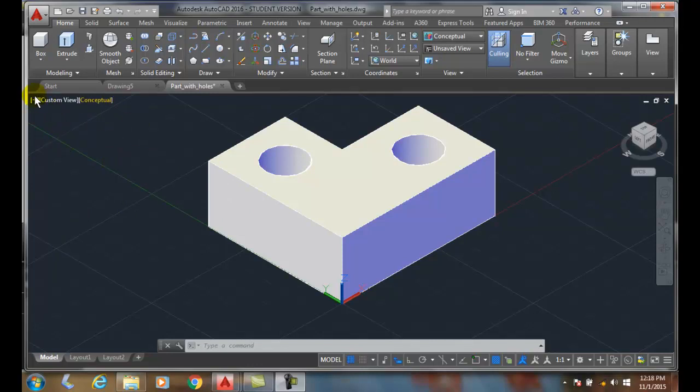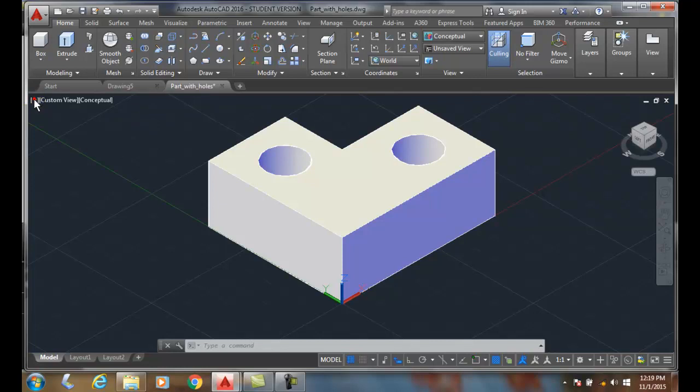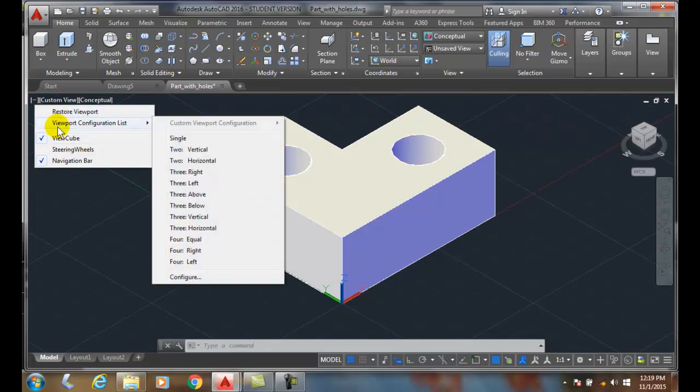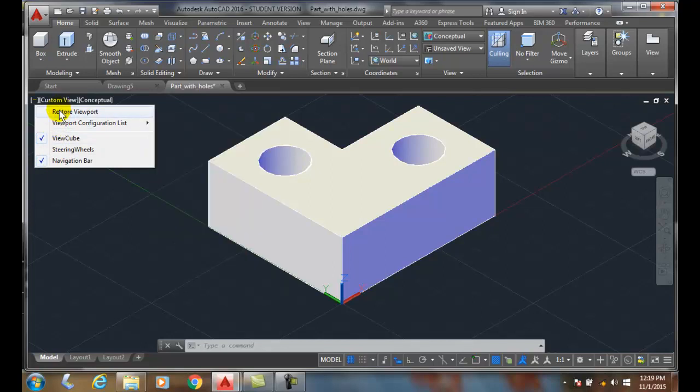In the upper corner of the canvas are some controls and we have three different controls here. We have our viewport controls on the left. So here when I pick on the left, this little dash, I can control my viewports. We'll talk more about viewports in later videos.